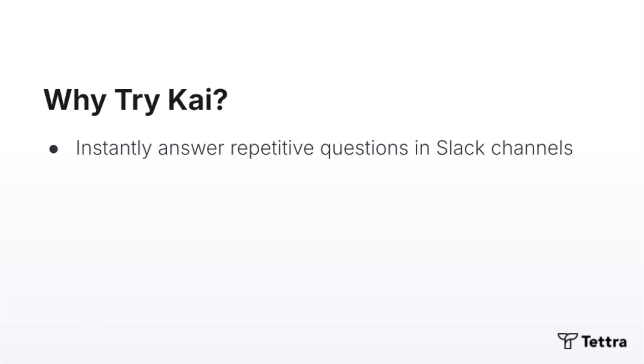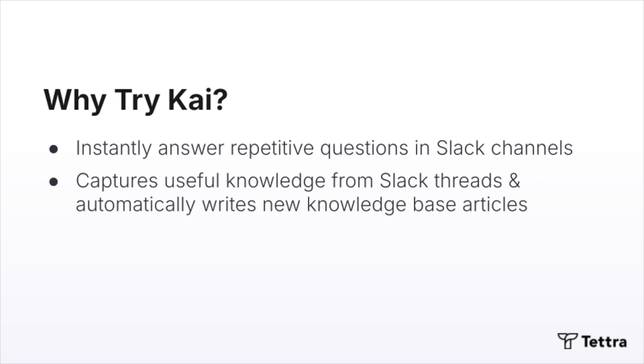Kai uses AI to instantly answer repetitive questions that are asked in Slack channels. Kai can also capture useful knowledge from your Slack threads and automatically write new knowledge base articles for you.